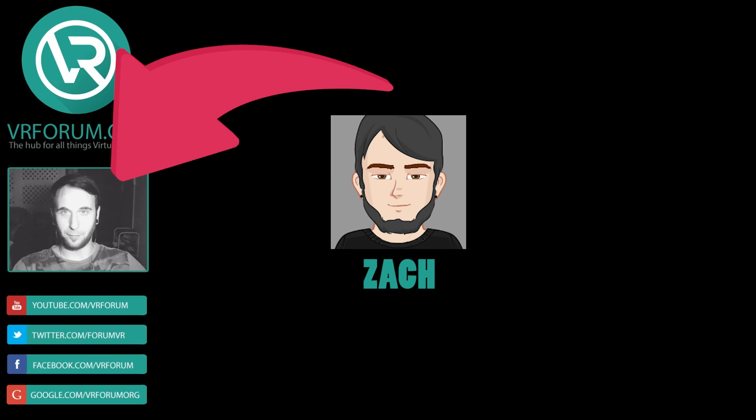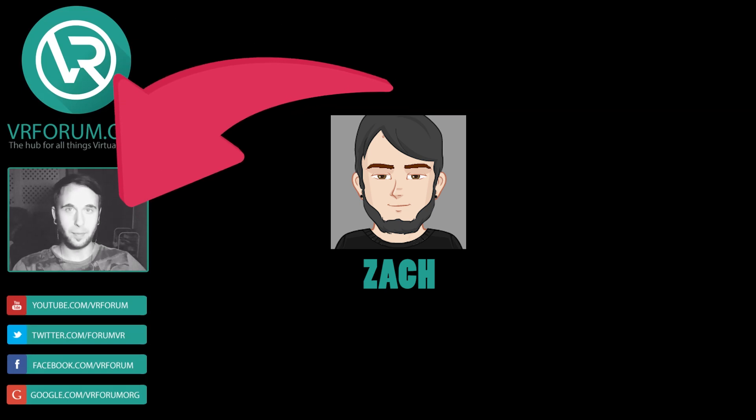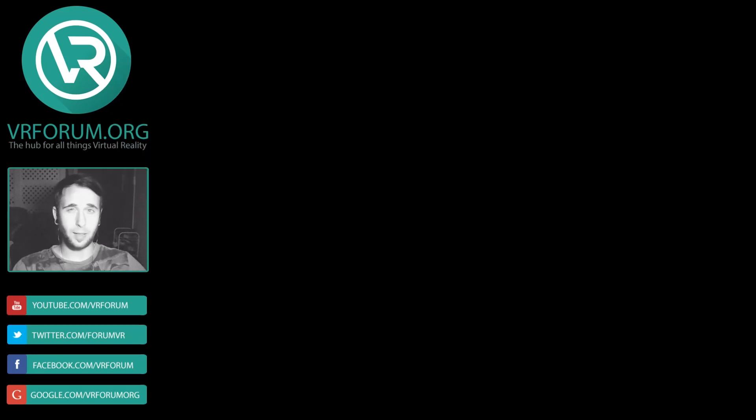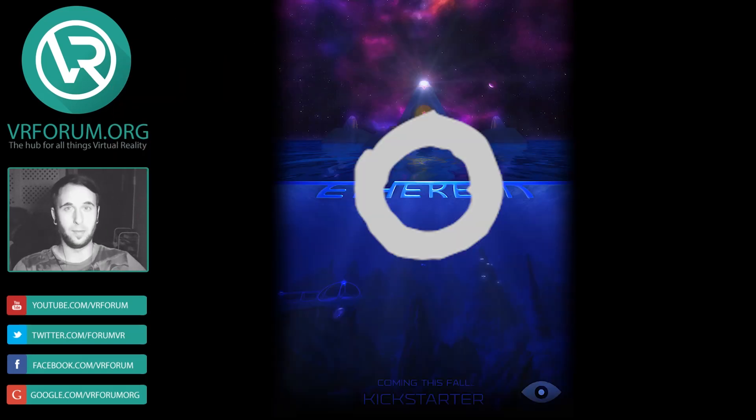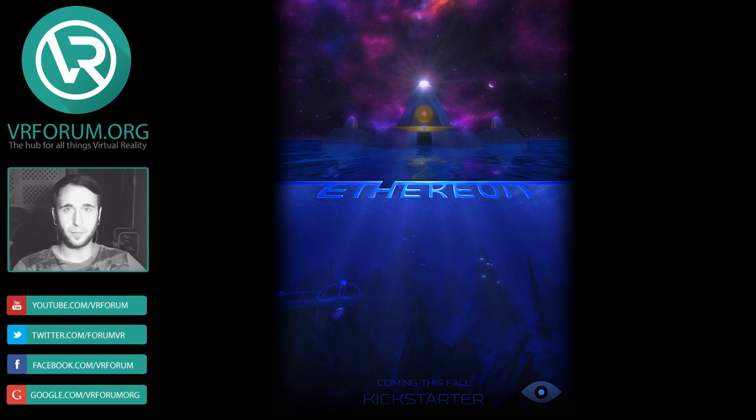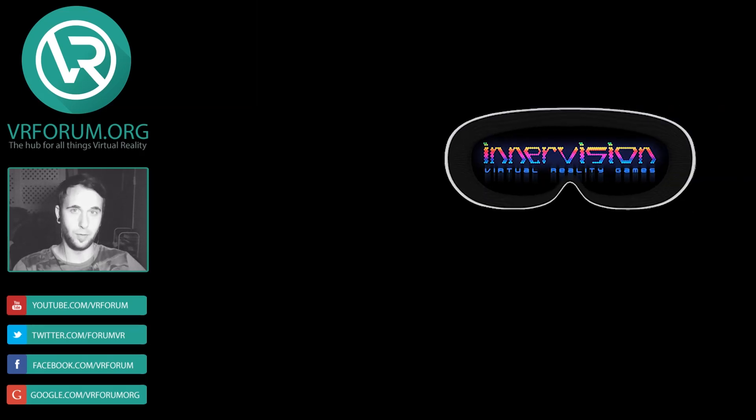Hey guys, how's it going? It's Zach from VR Forum. Today we're going to be checking out an awesome looking aquatic puzzle game known as Aetherion and that's by the guys over at Intervision.